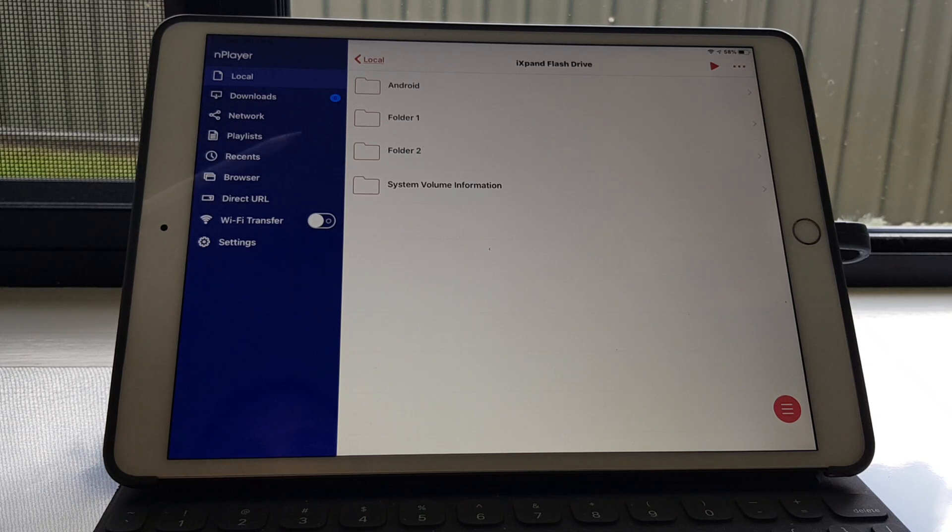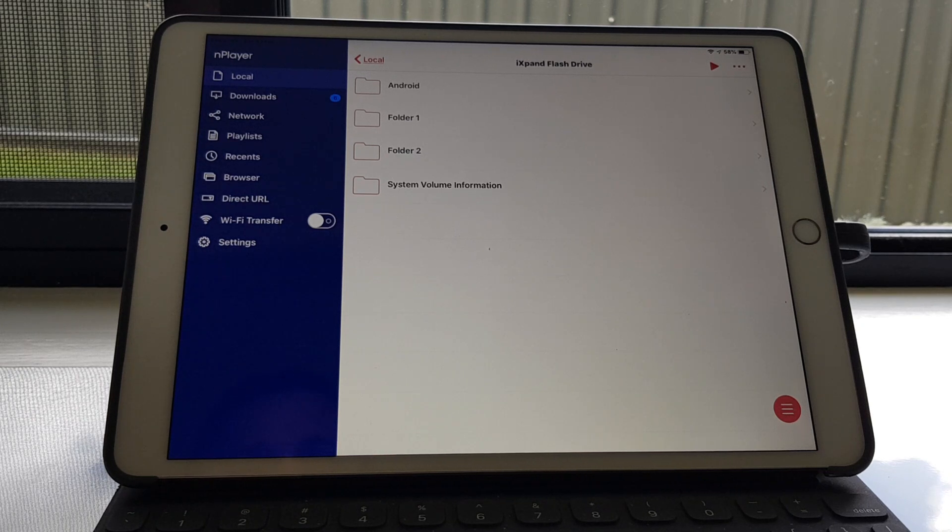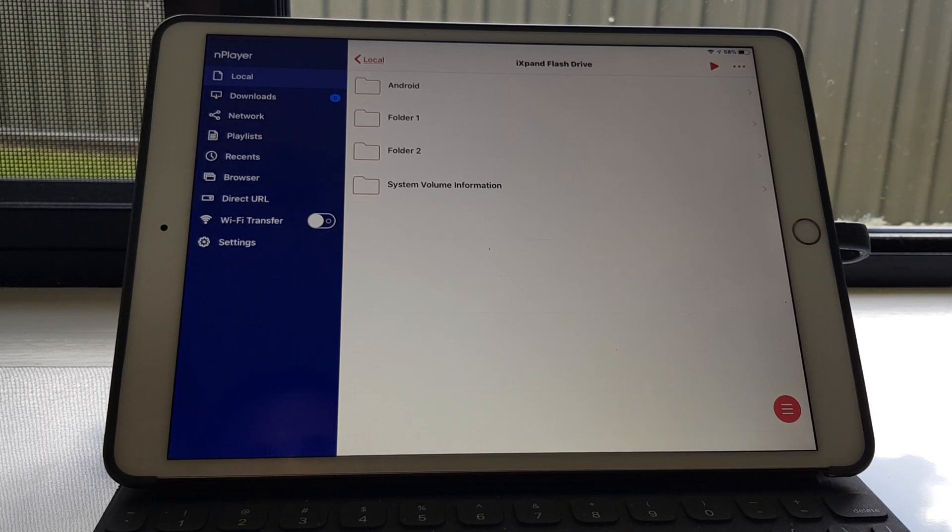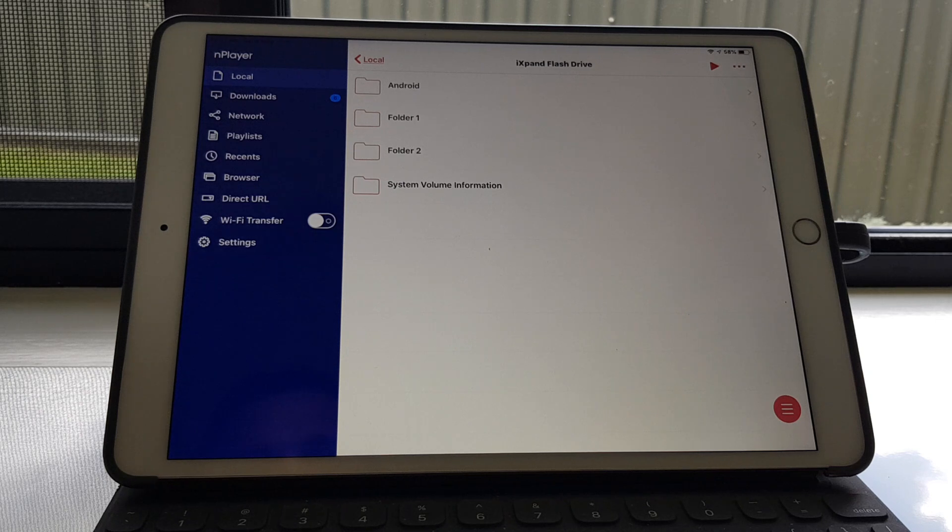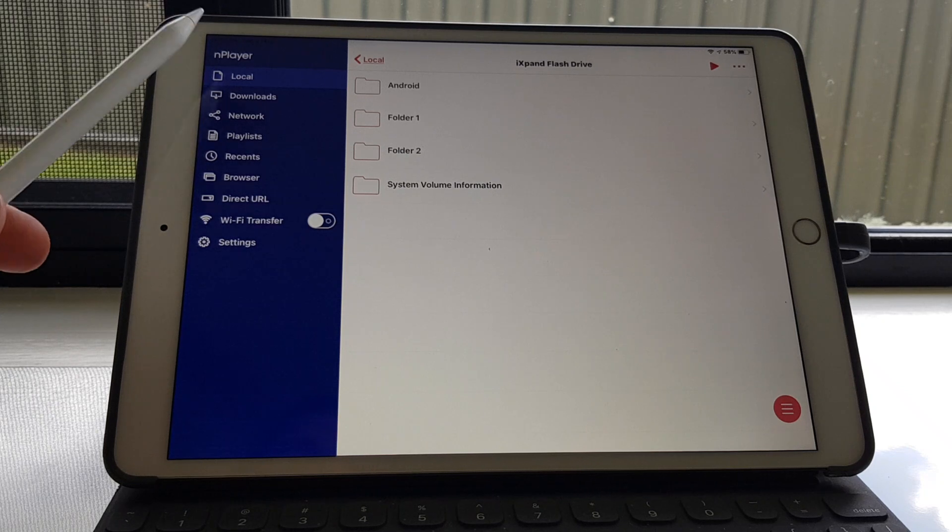The more files you've got, obviously the higher that number is, which is actually quite handy so it tells you how many are left. There we go. It's all done.